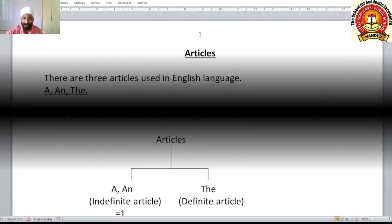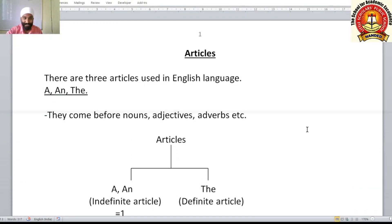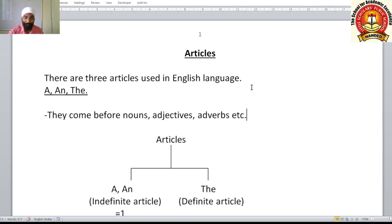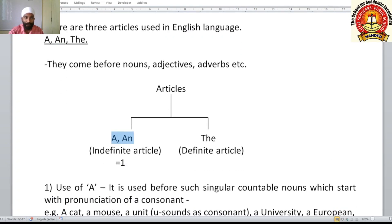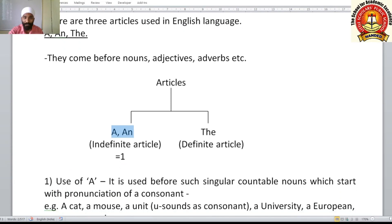Hello students, welcome back to the online class. In this video we are going to understand a very important topic: articles, in our grammar part. There are three articles used in the English language — actually two, but they are divided into two types, so we consider them three.